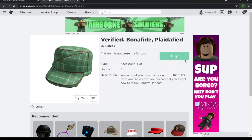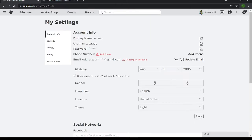Well guys, I'm ready to do this, and I'm sure you just had to get the verified bonafide plaidified hat in Roblox.